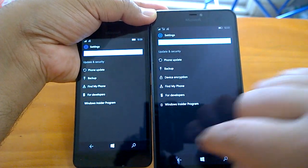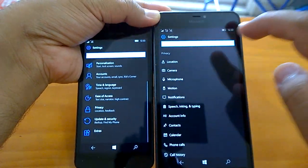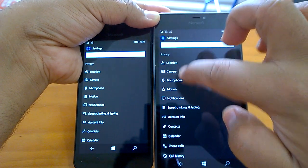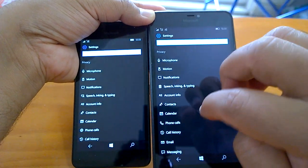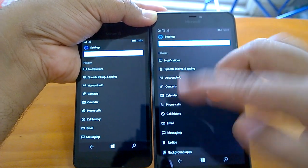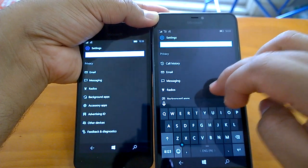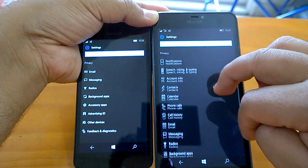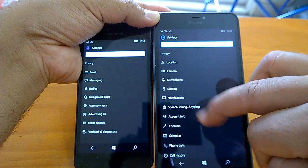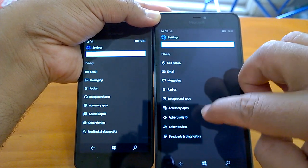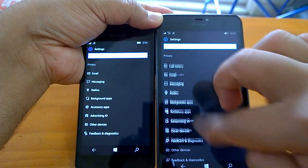There are two changes to notice there. Going to other settings, if we go to Privacy, you can see the Location icon has changed, Speech, Inking & Typing has changed, Phone Calls has a changed icon. Similarly, many other icons have gone through changes — Feedback & Diagnostics, Advertising ID, and Background Apps all have updated icons.